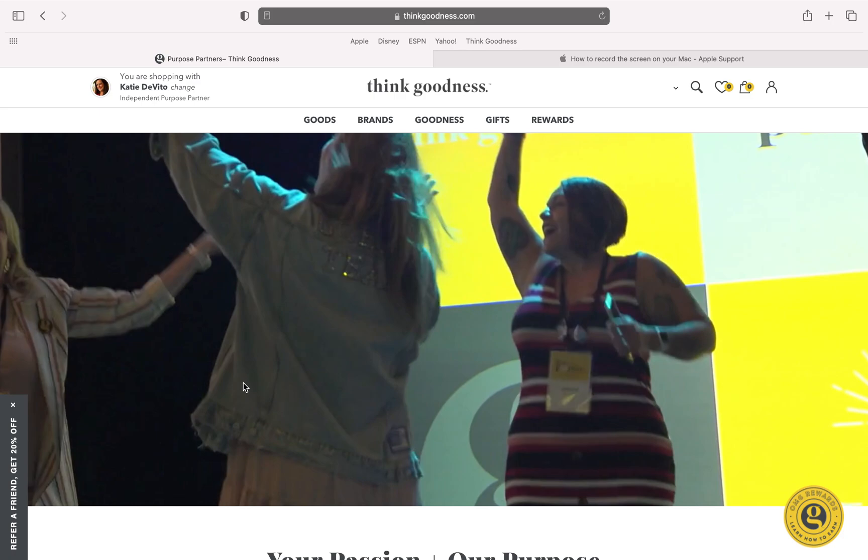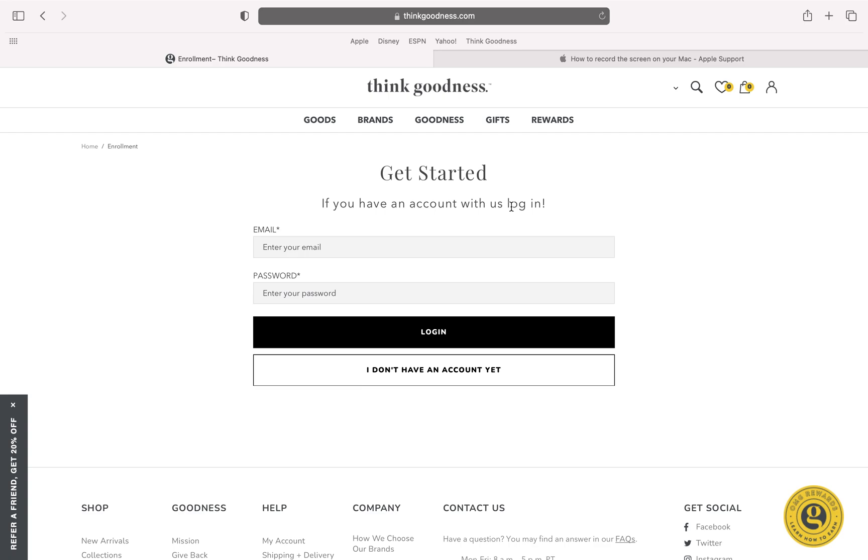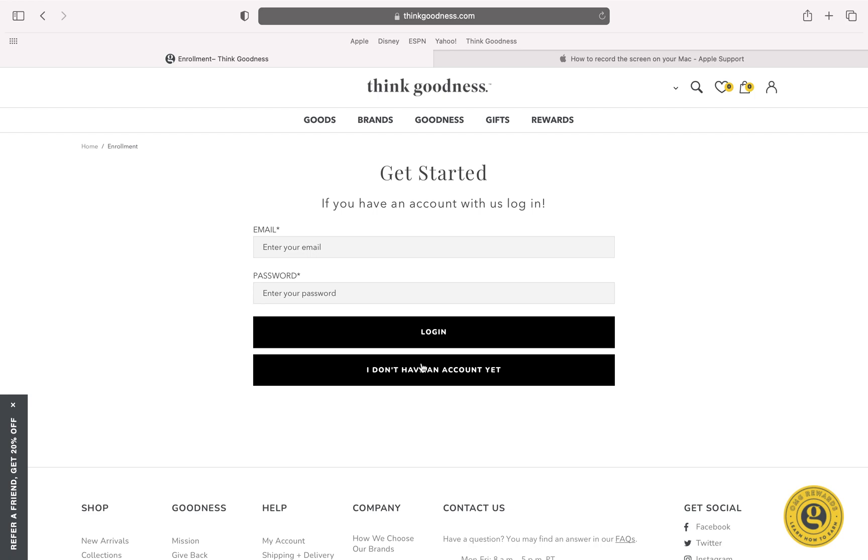When you scroll down right here you are going to click Get Started Now. When you click on Get Started Now you are going to create an account. You're going to come in here and you're going to click on I don't have an account yet.